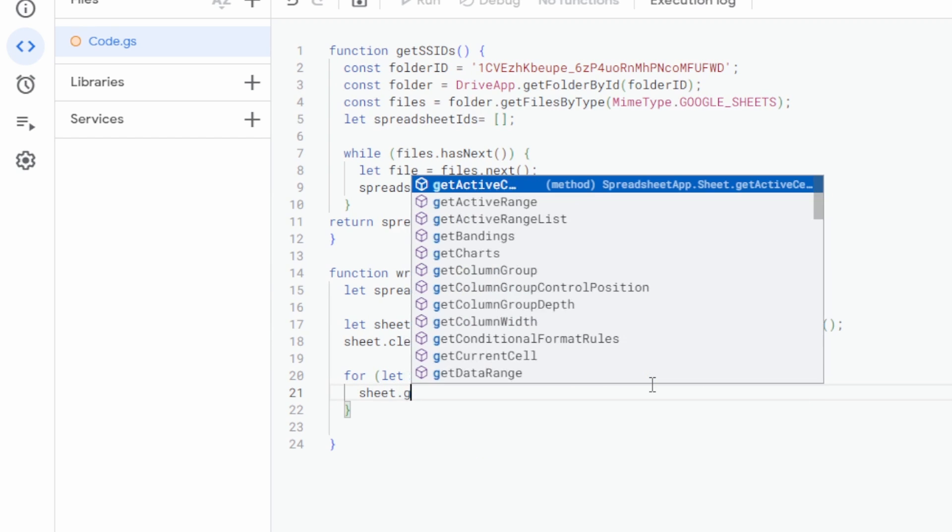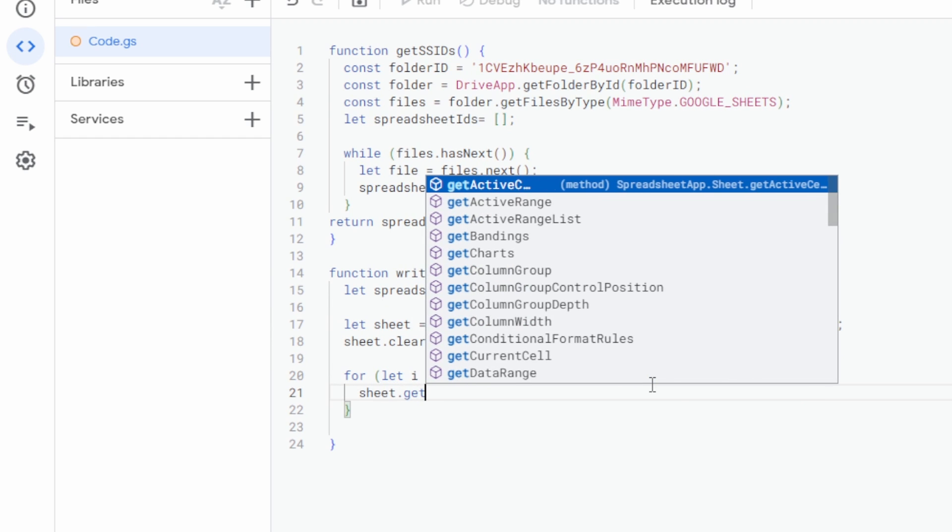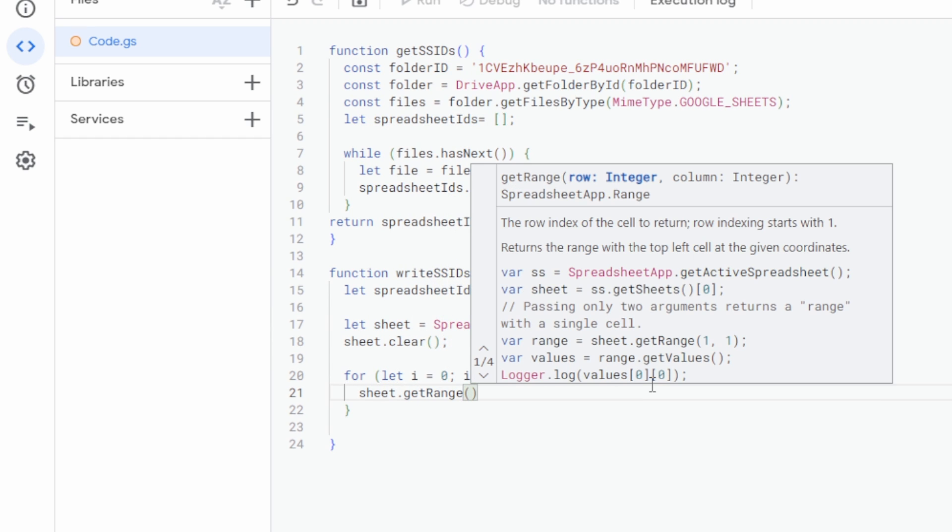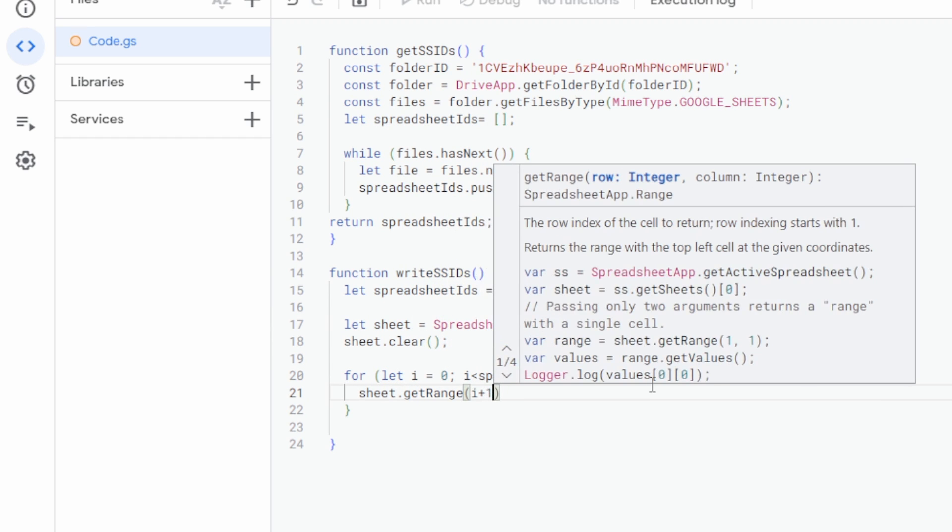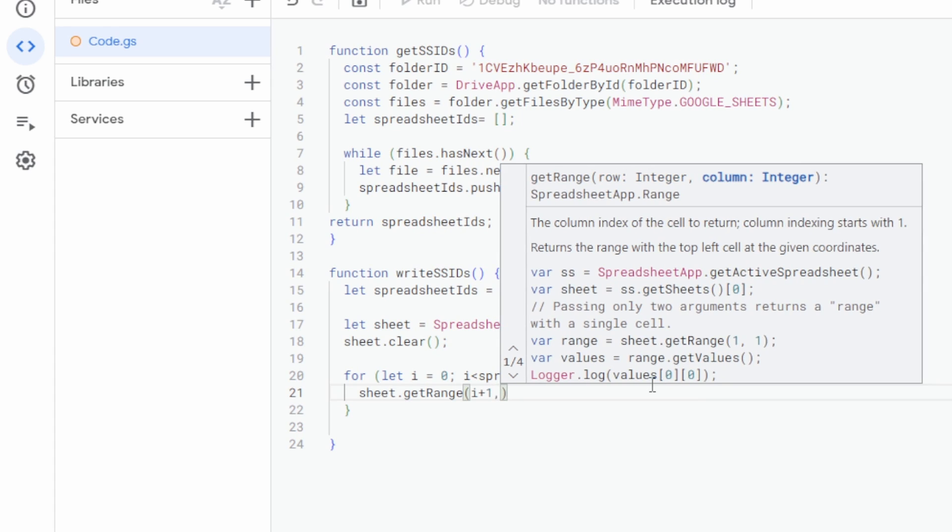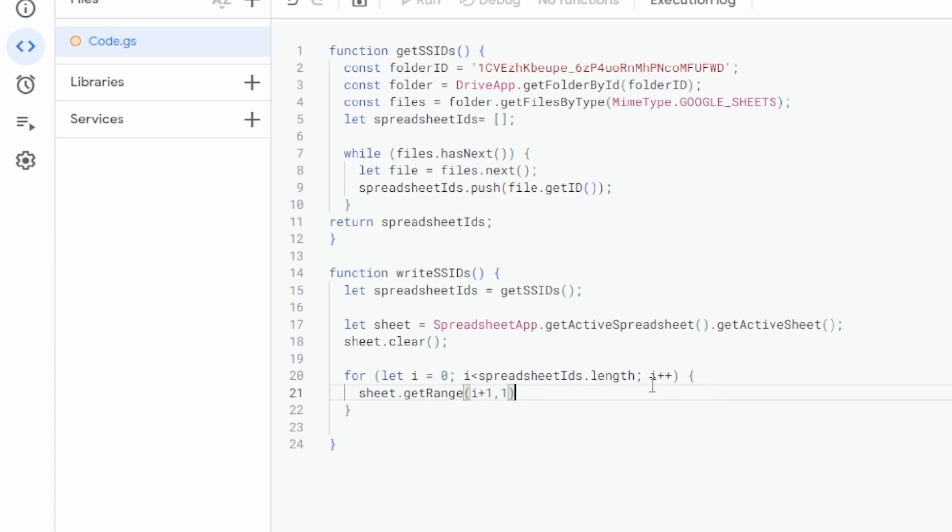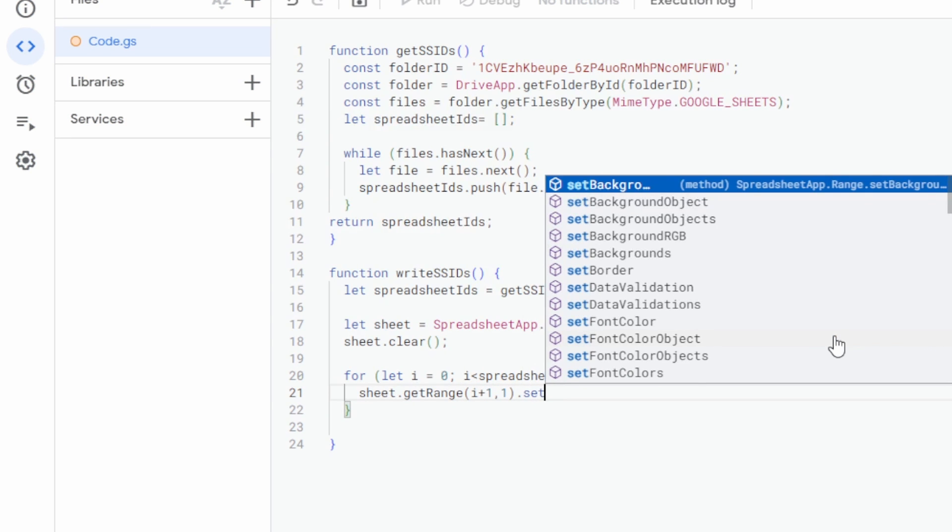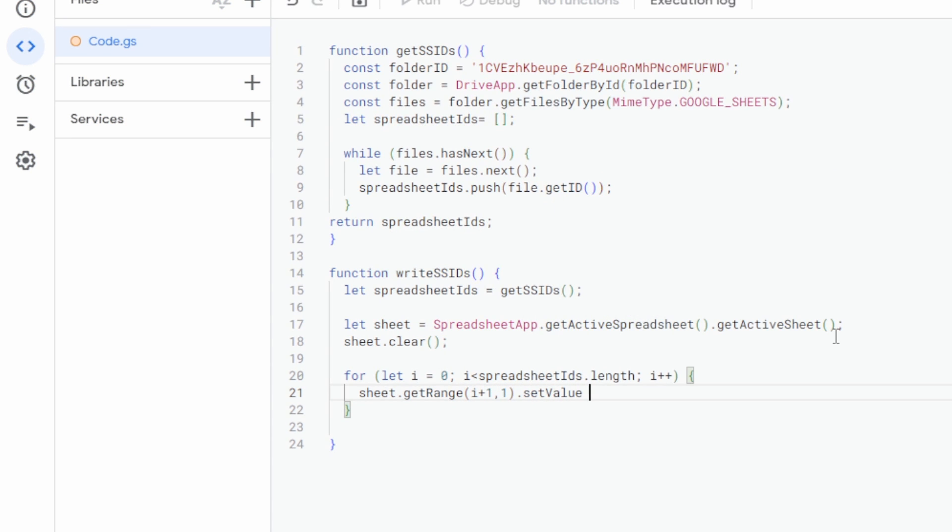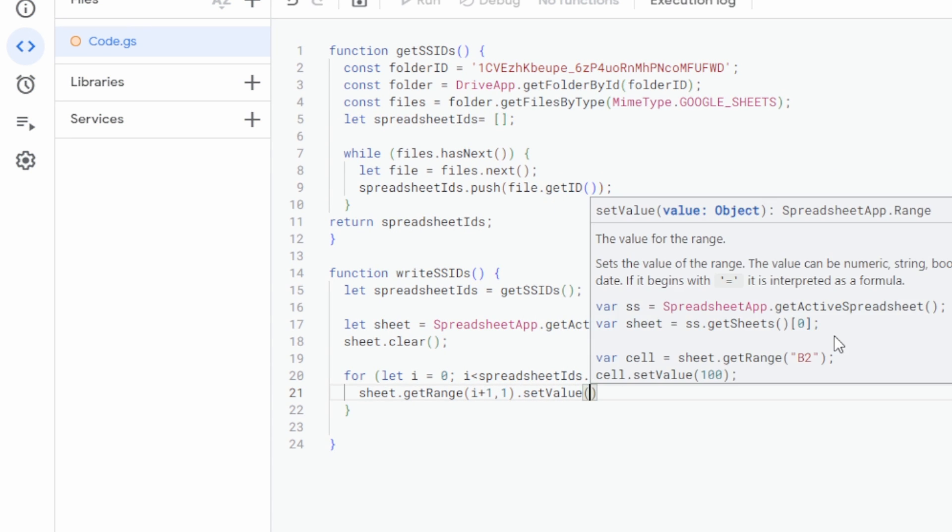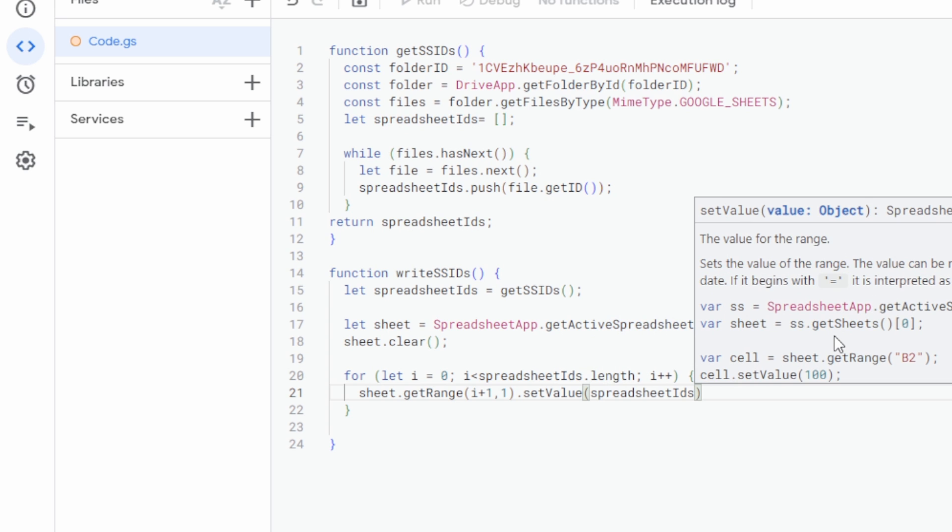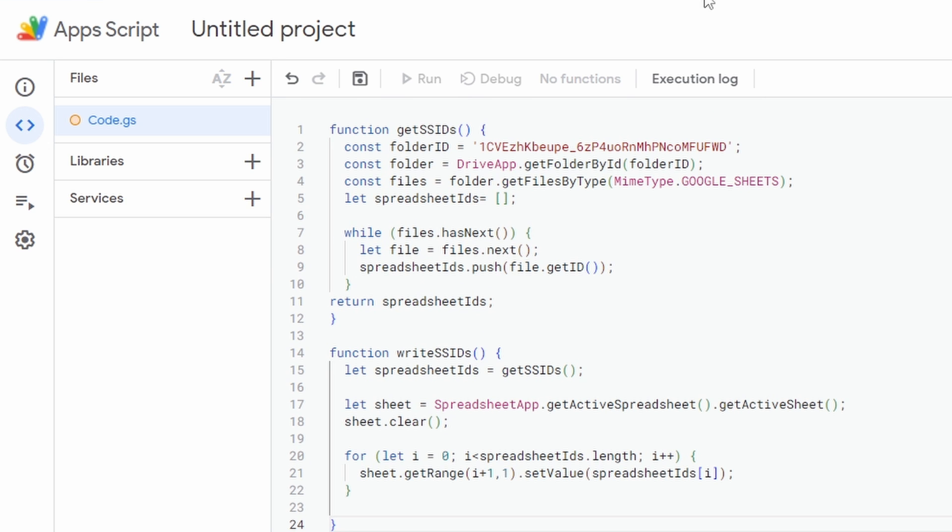Inside the function we'll just put sheet.getRange(i + 1, 1). That's just saying our range that we want is our first row, then our second row, third row, and then this part here is just saying the first column. That's column A. If you want your list in column B, then just change this to two. Let's set the value to each of the spreadsheet IDs. And we're done. We have a close bracket there. We have a close bracket there. So we'll click on save.